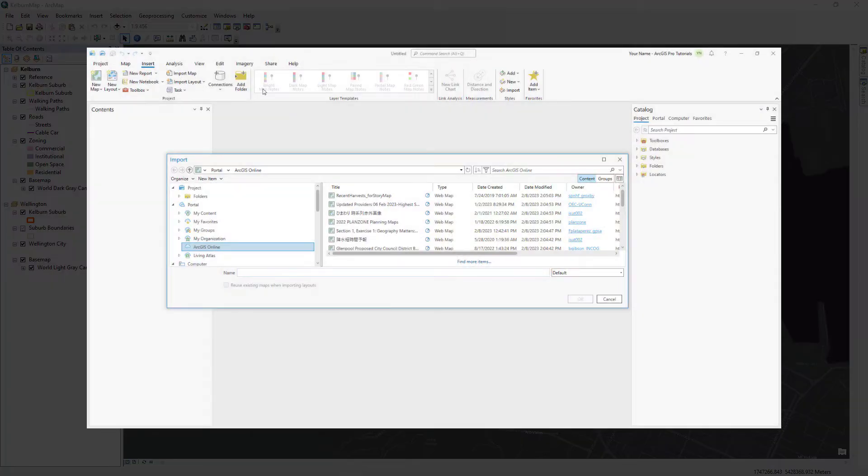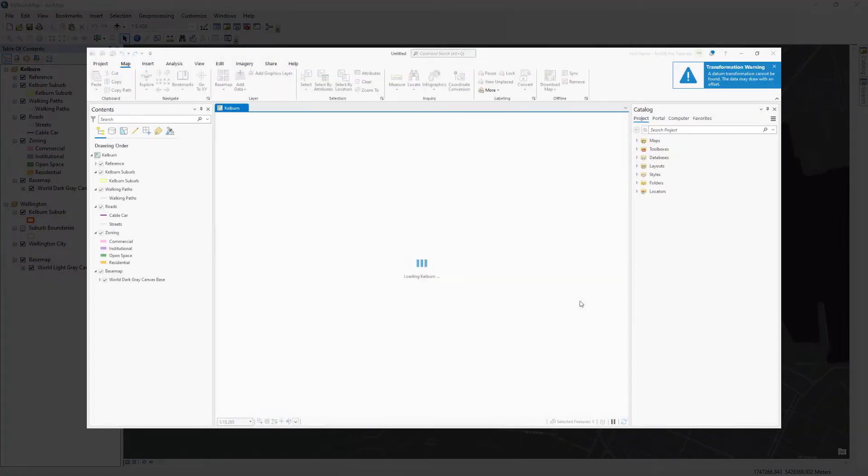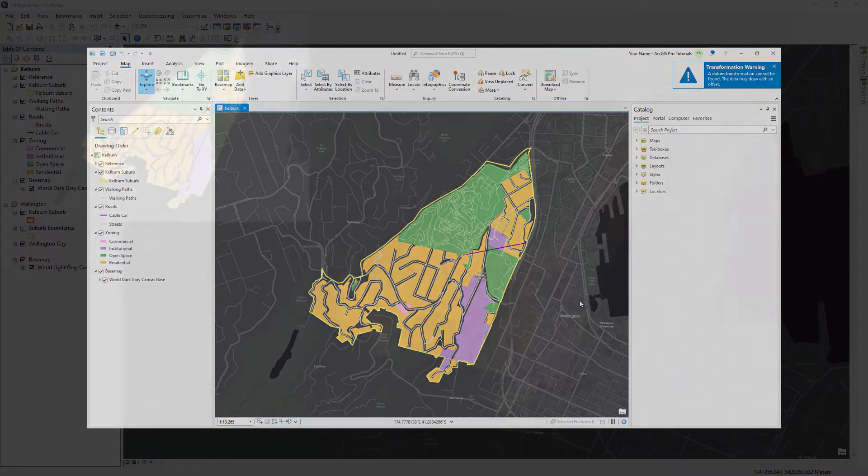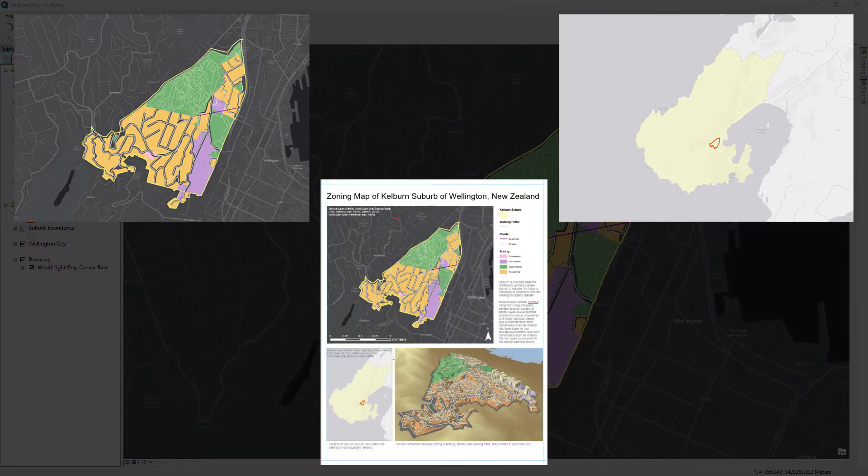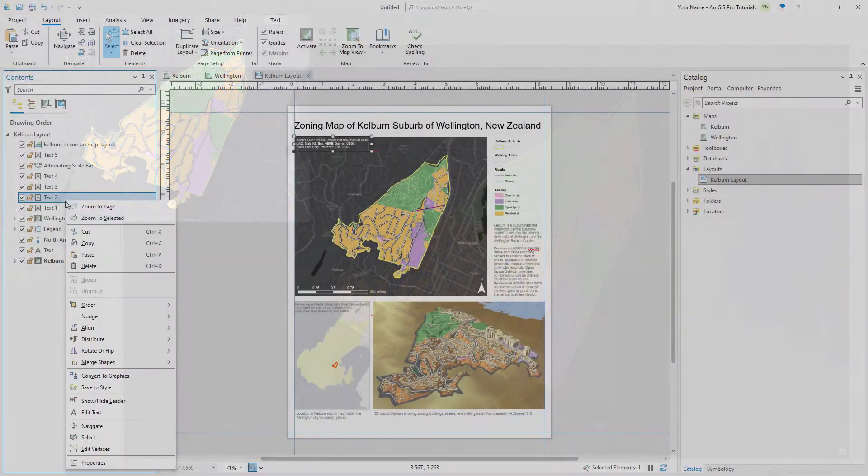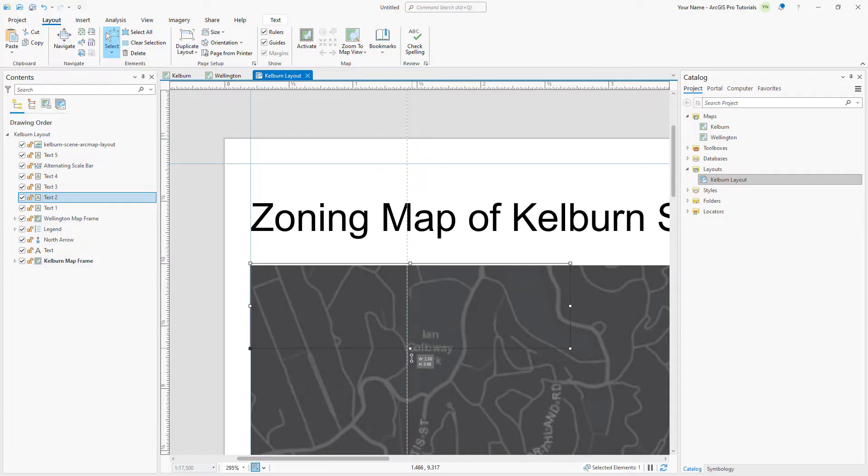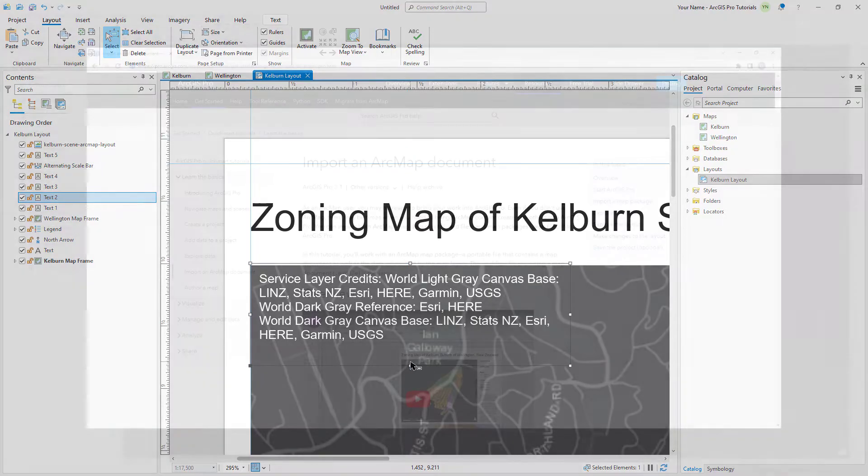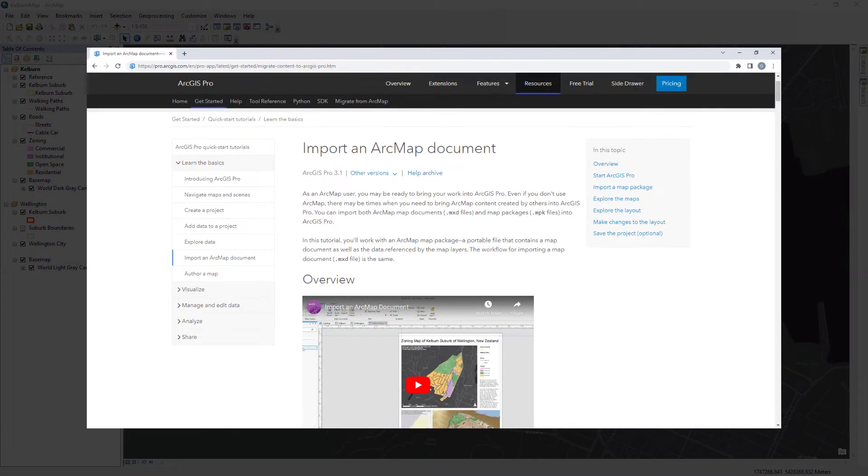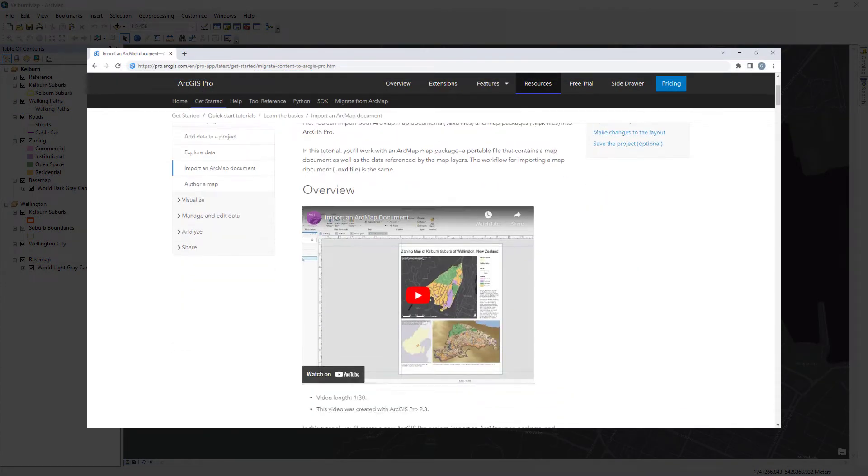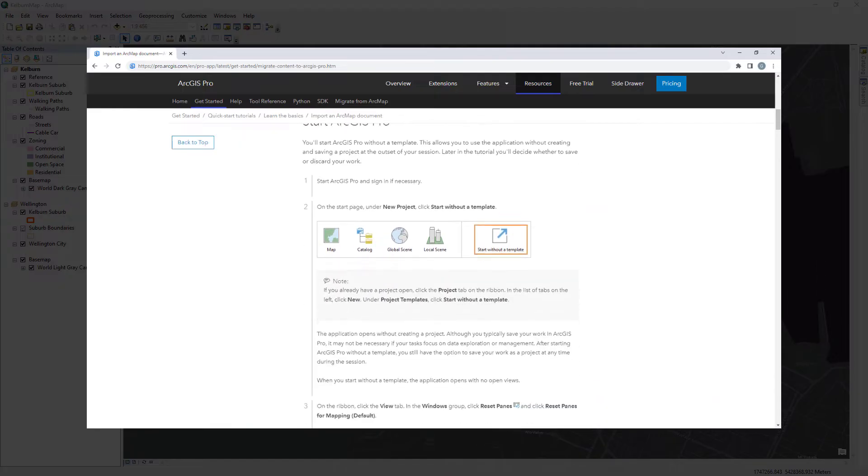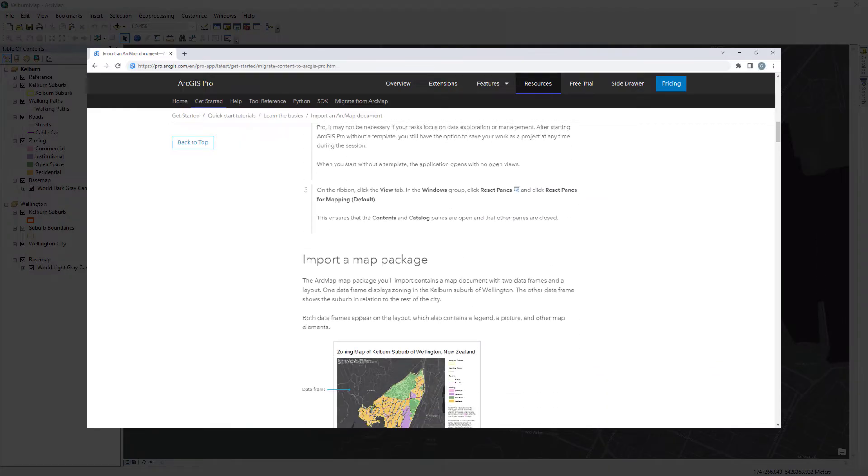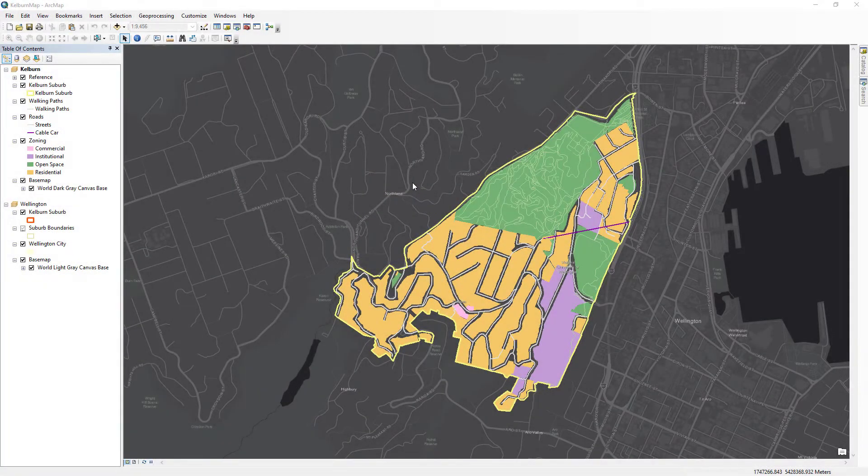This tutorial will show you how to import an ArcMap document into ArcGIS Pro, view the imported maps and layout, and make any necessary adjustments to a layout. You can follow the full written instructions for this tutorial in the ArcGIS Pro documentation. Let's get started.